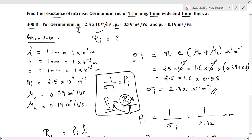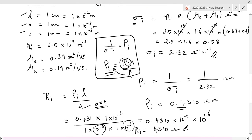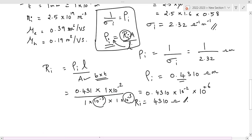Just a recap: Ri has to be determined. For that, Ni, μe, and μh are given, along with the three dimensions of the intrinsic rod. Sigma i = Ni·e·(μe + μh): electrical conductivity is determined. From this, electrical resistivity is calculated. From electrical resistivity, the resistance of the germanium is calculated.